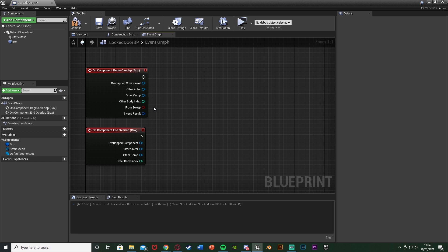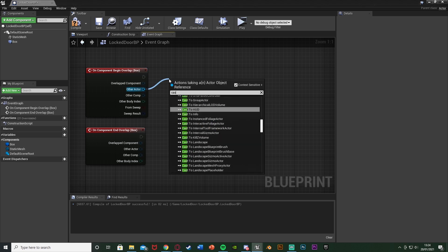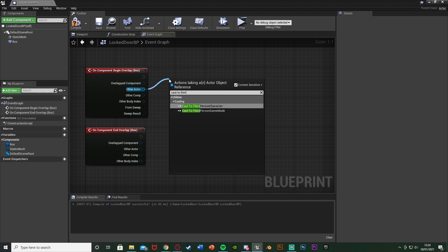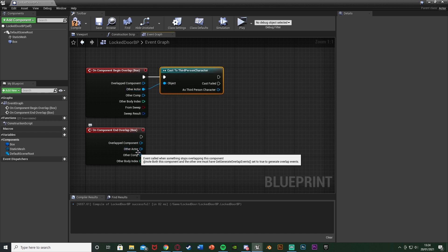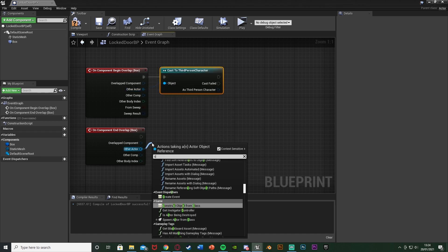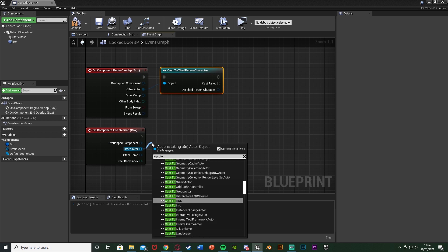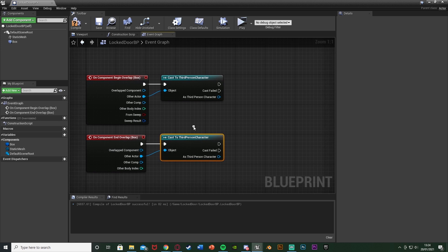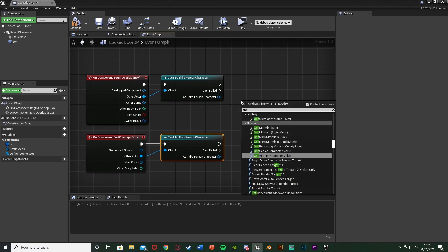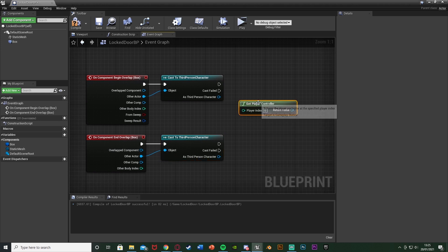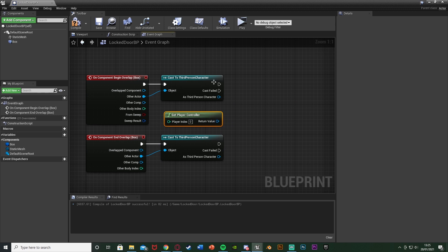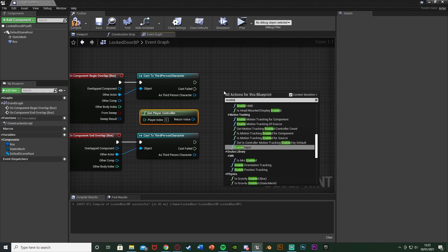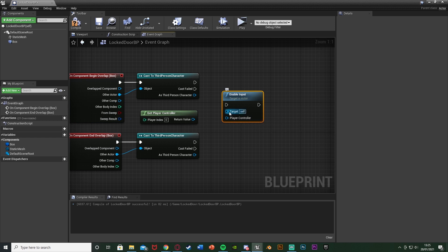To check if it's the player, out of other actor we're going to cast to our character — for me that's the third-person character. Do that on both of the other actors for each event. After this, right-click and get player controller, putting that in between those two. Right-click again and get enable input — target itself, player controller is the return value, plugging that into the top cast off of the begin overlap.